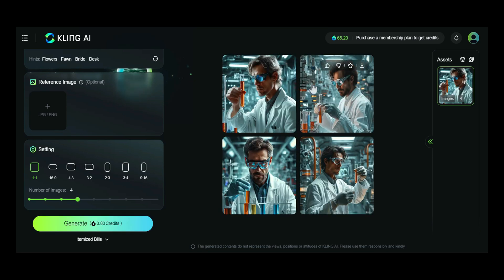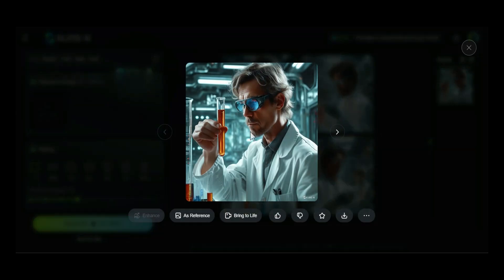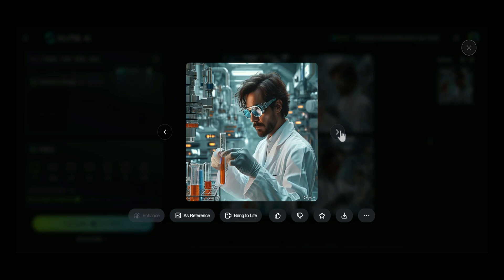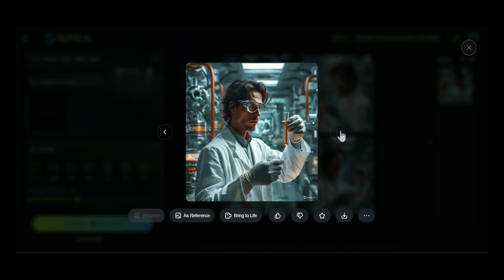Here are the results. As you can see, the images are impressive, accurately depicting the scientist in a modern lab setting. The AI captured details well, with a consistent style and high contrast. Overall, the images match the prompt perfectly. Now let's move on to the main feature of Kling AI — AI Video.